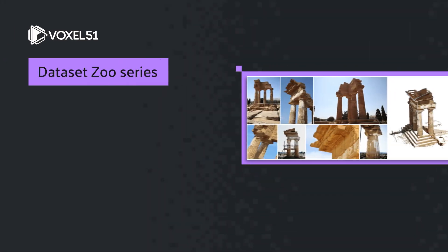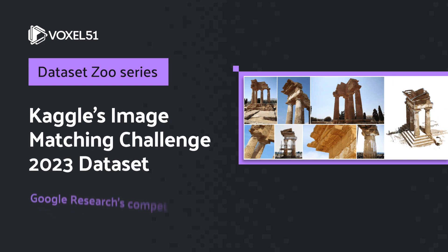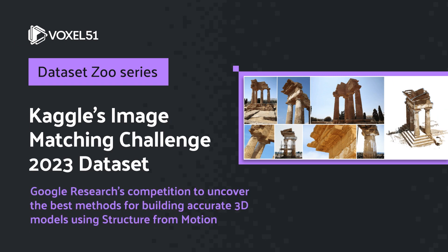In this short video, we're going to show you how to get up and running and start exploring Kaggle's Image Matching Challenge 2023 dataset.